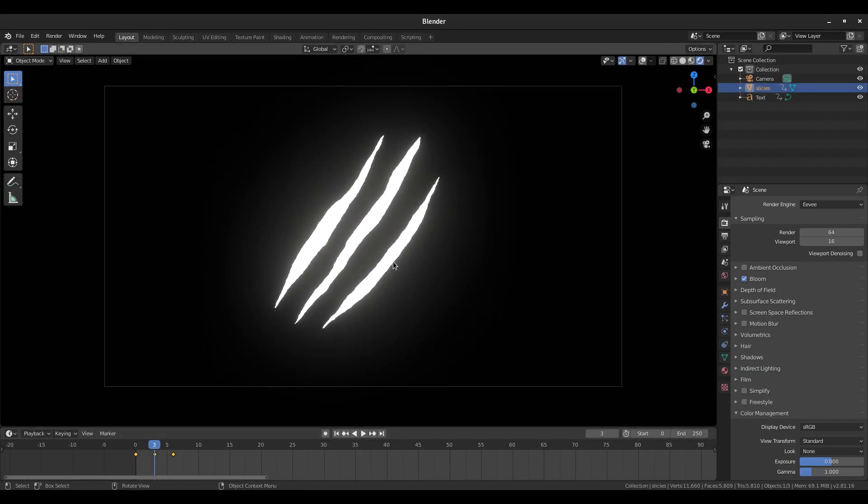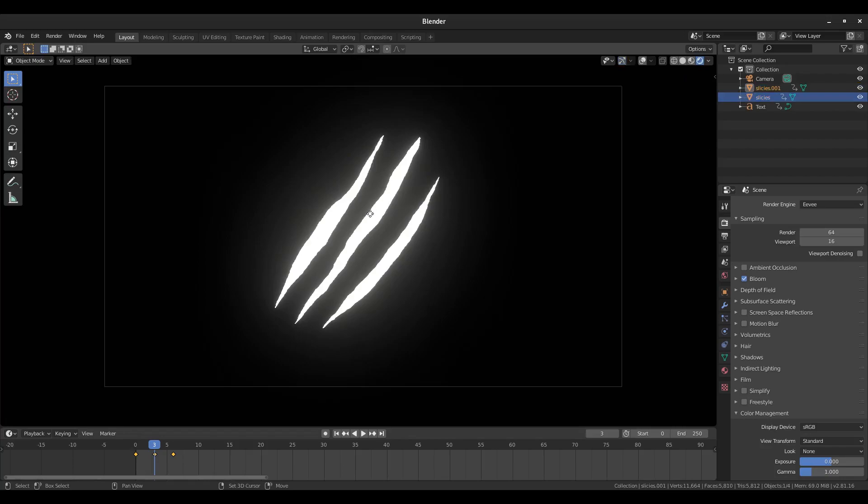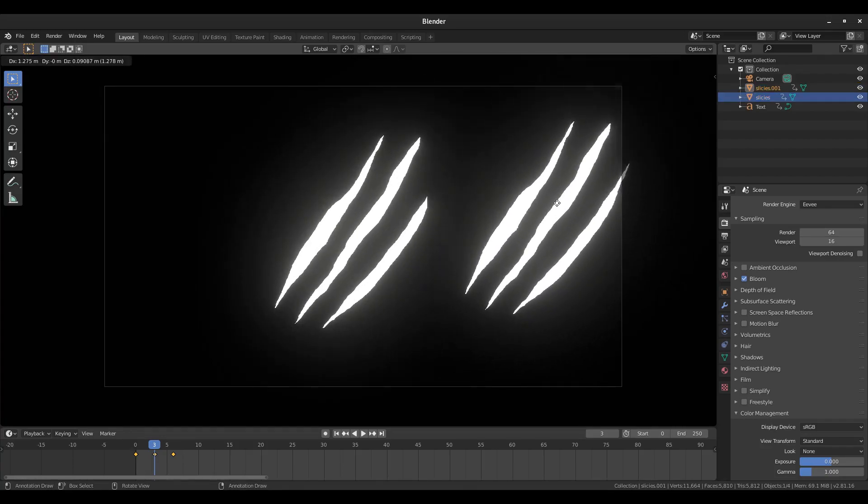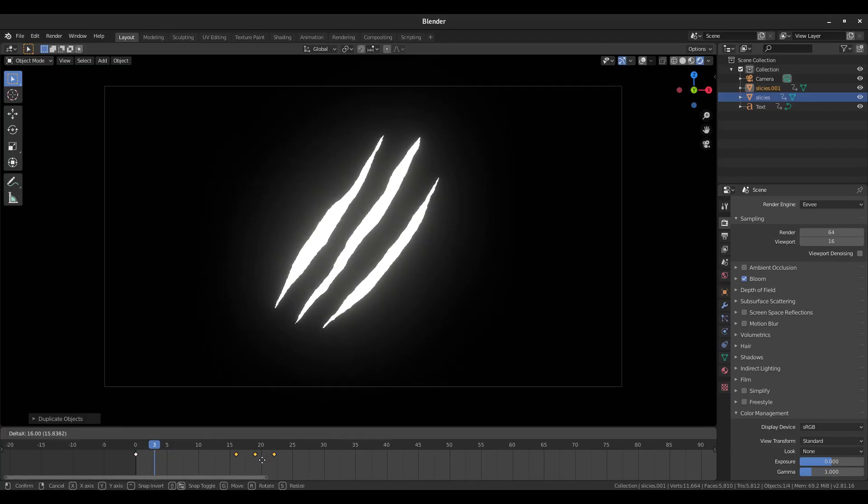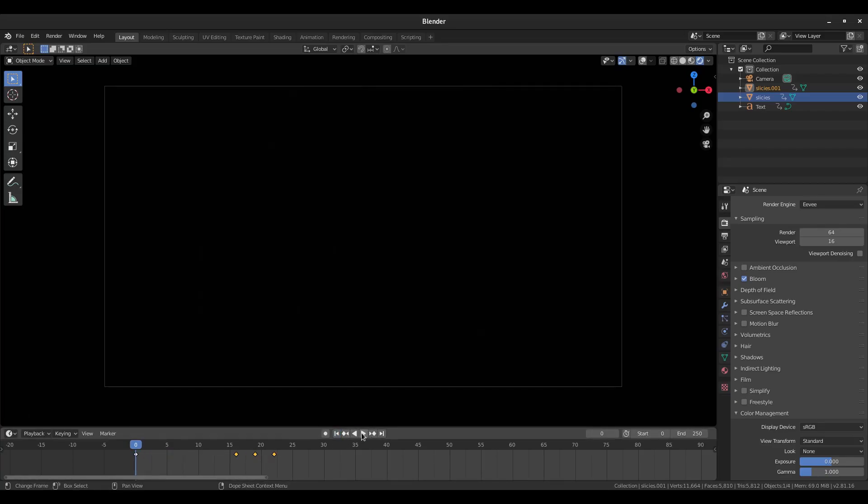I want to duplicate our slices, so I'm going to shift D on our with our slices selected. So shift D, we have two of them now. Right click to cancel that movement, and then hit G down here in our timeline to move these slices over.